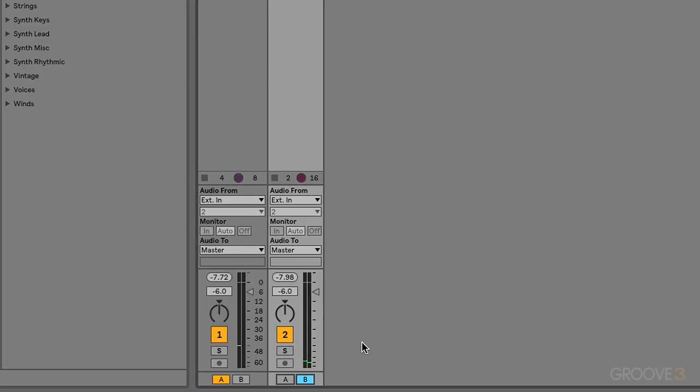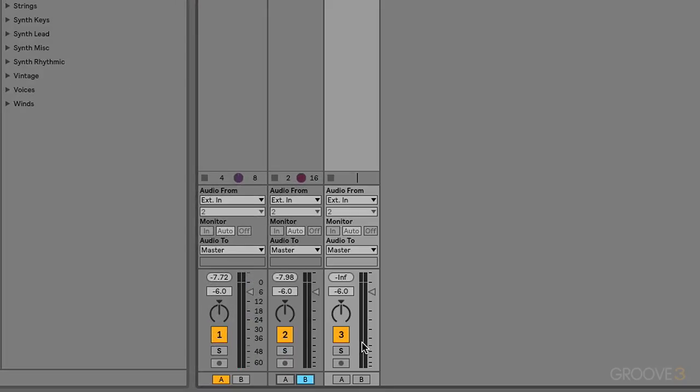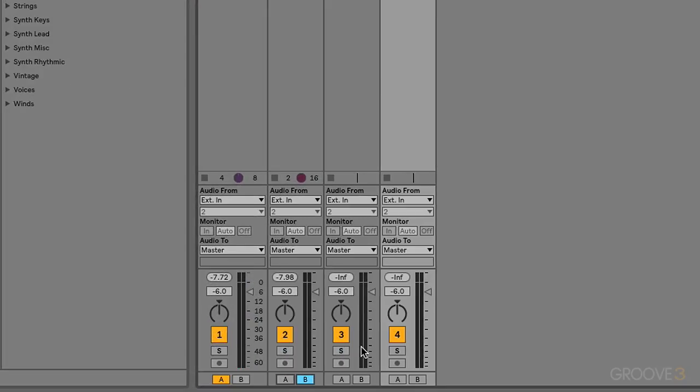Notice you can assign multiple tracks to each side or even have a channel unaffected by the crossfade. For example, here track three is also on the right, but track four is unaffected by the crossfade.